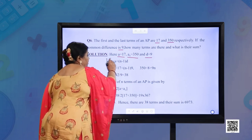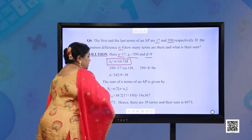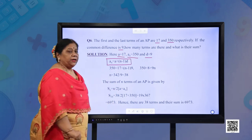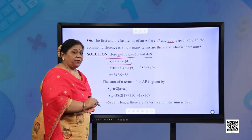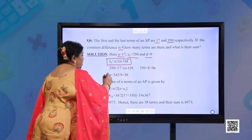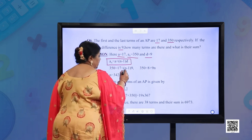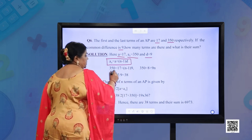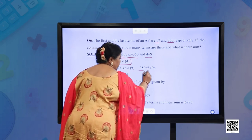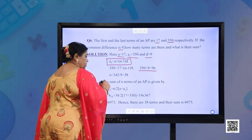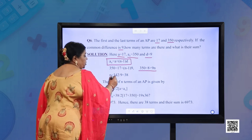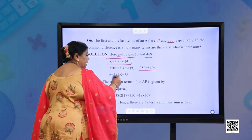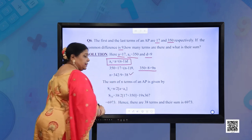Using the nth term formula: An = A + (n−1)D. So 350 = 17 + (n−1) × 9, which gives 350 = 8 + 9n. On simplification, n = 342/9 = 38. So n = 38.